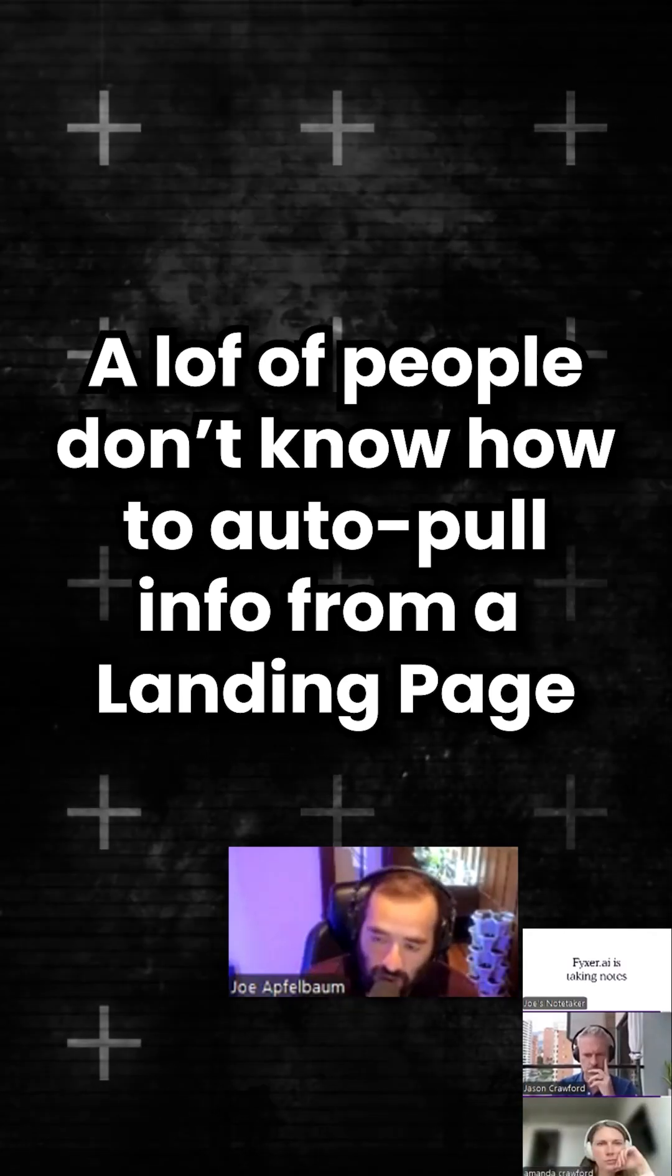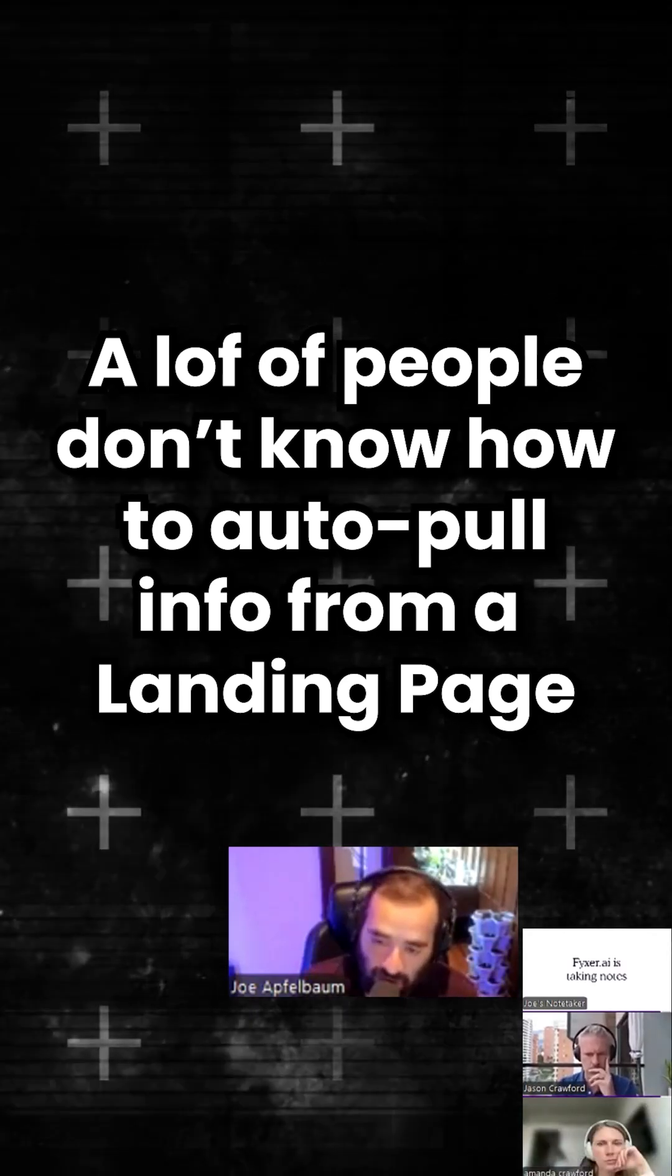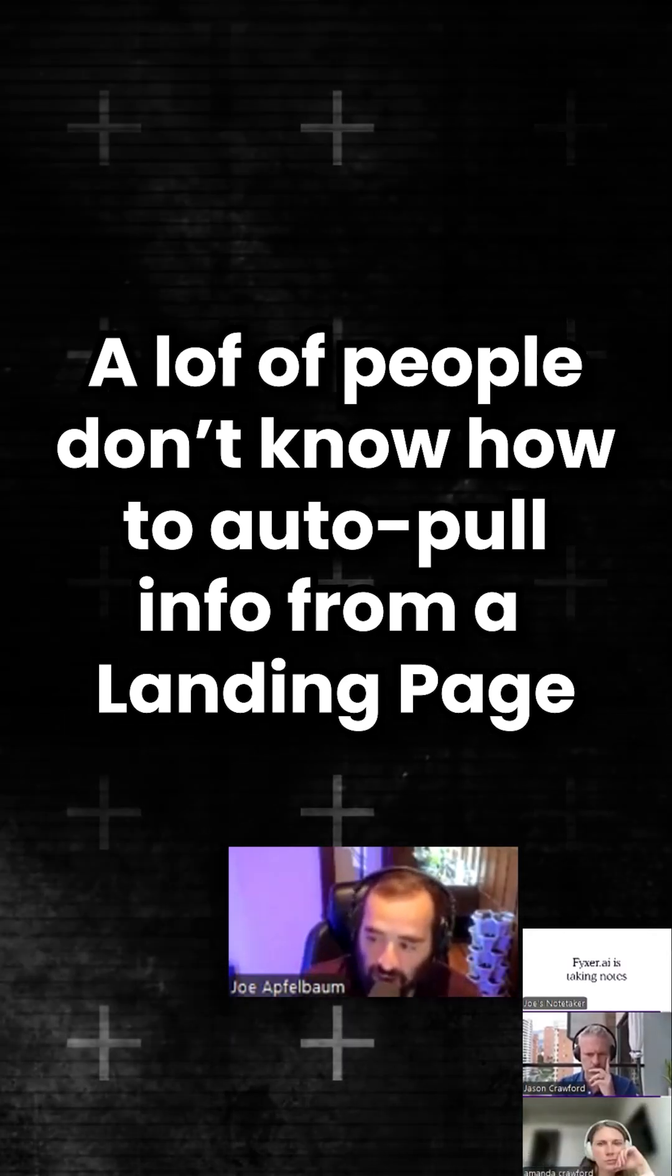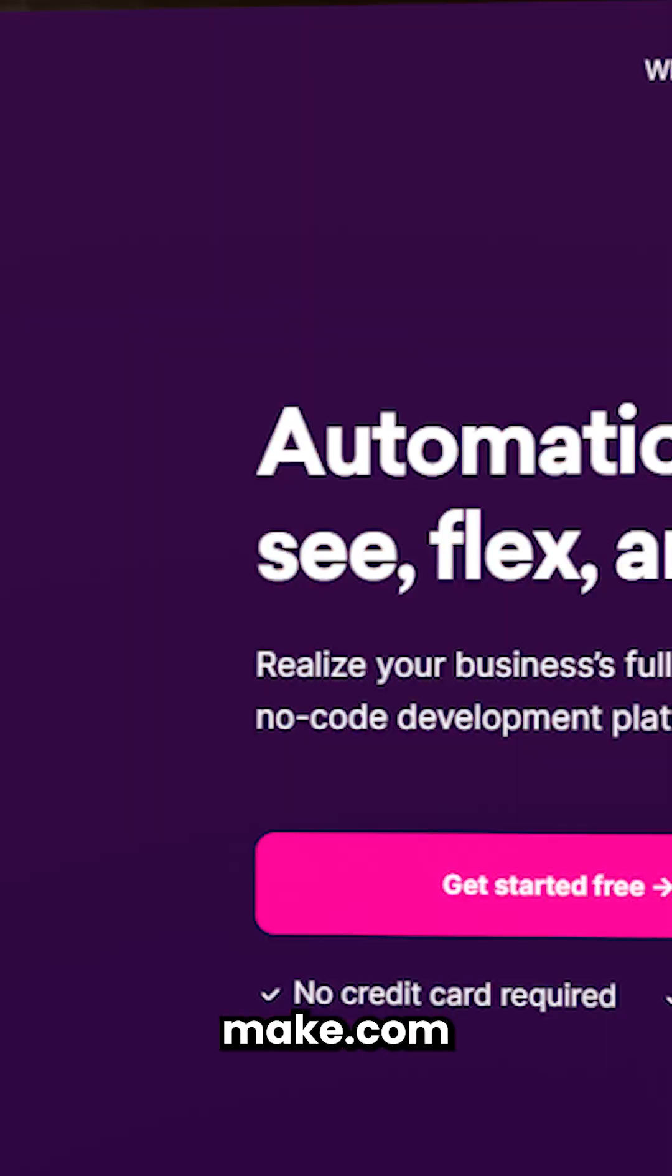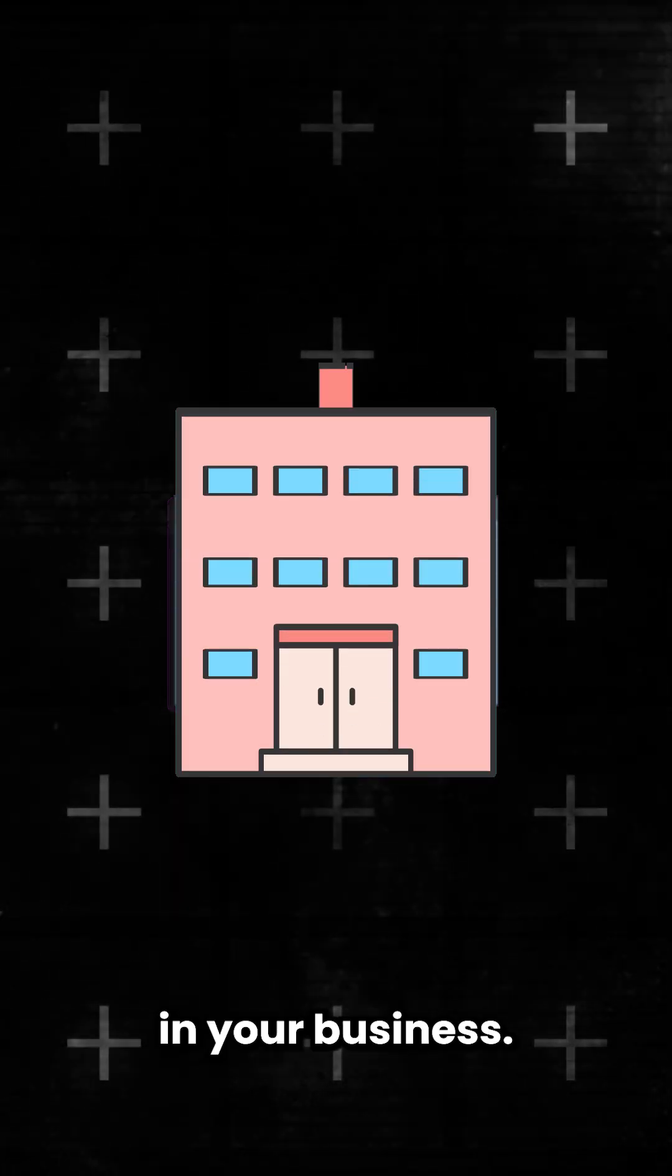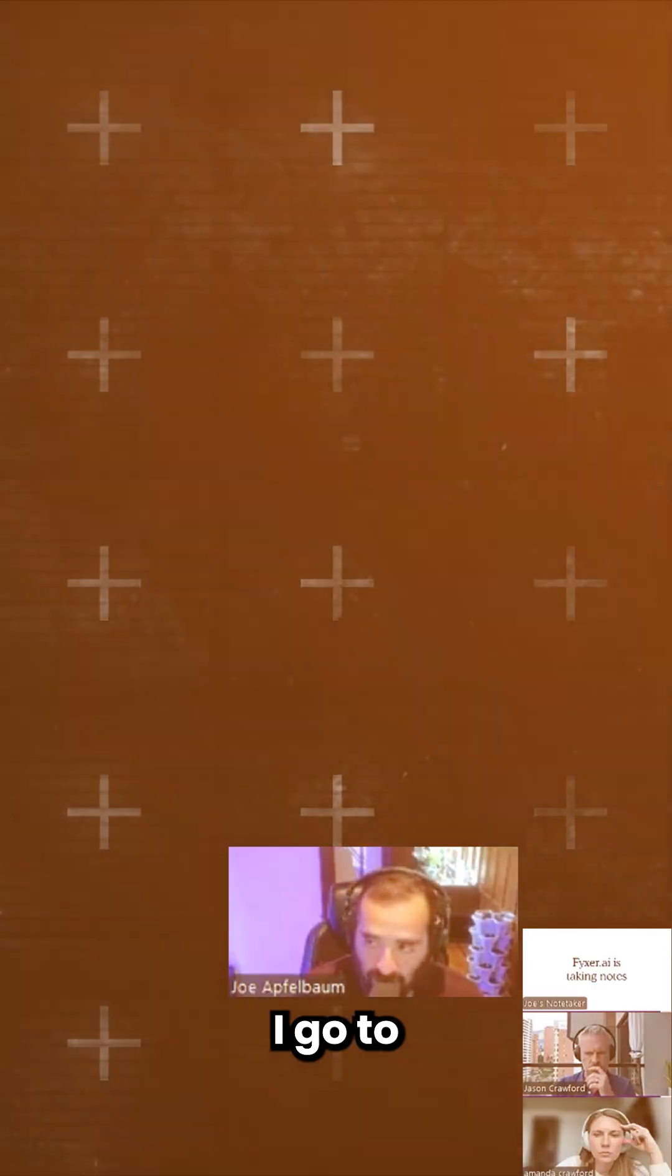A lot of people don't know how to pull information from a landing page into Make.com. That information could be extremely useful for you in your business.